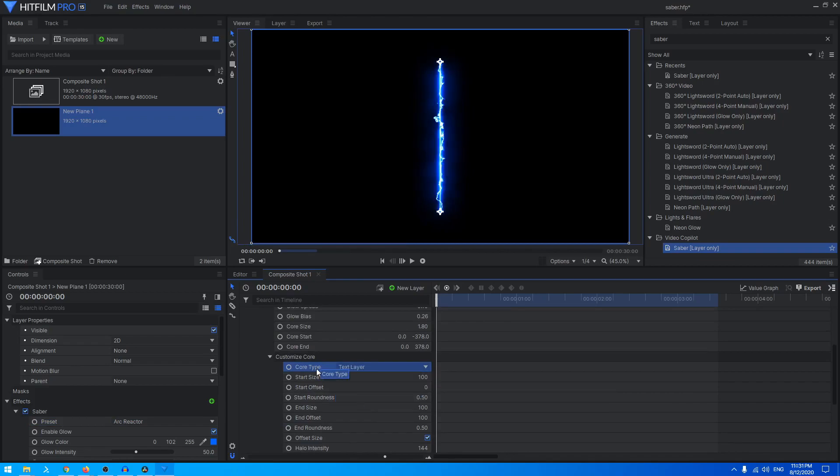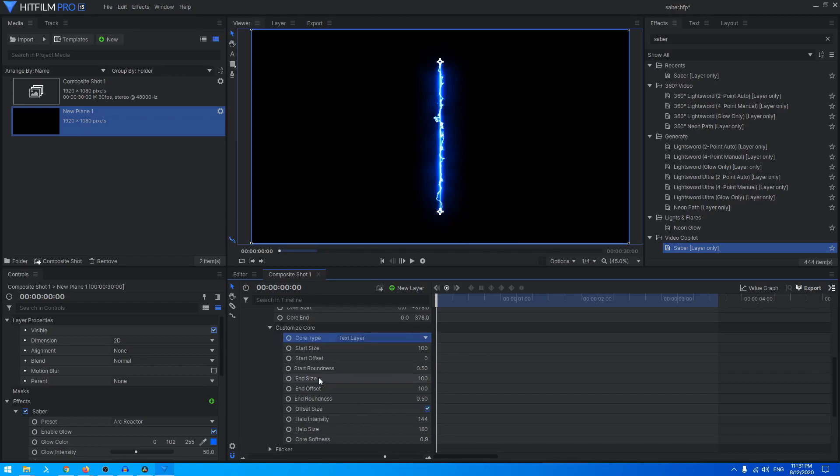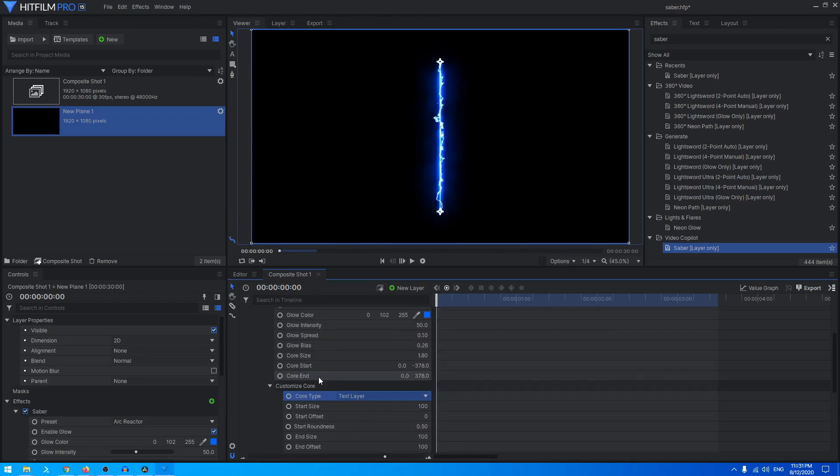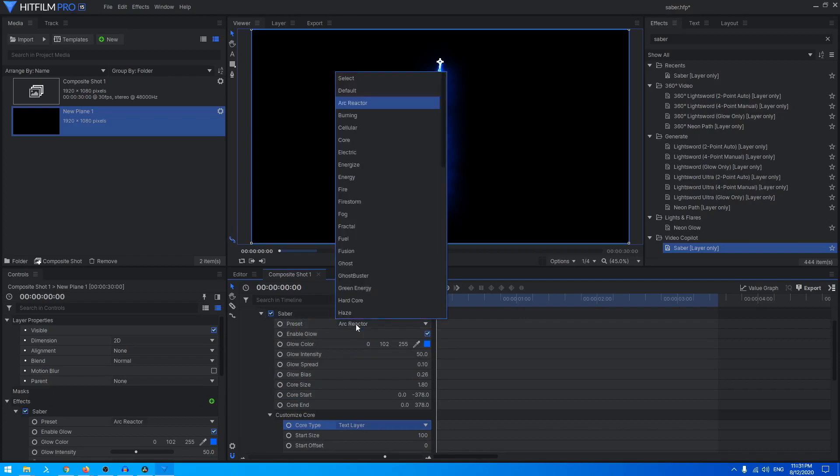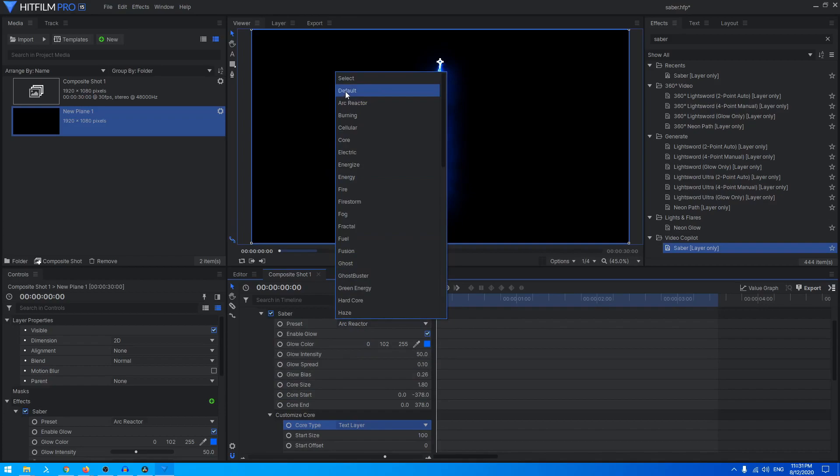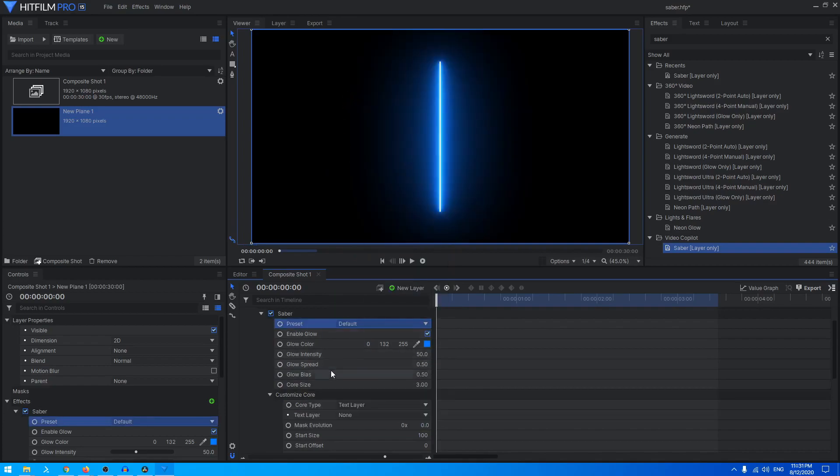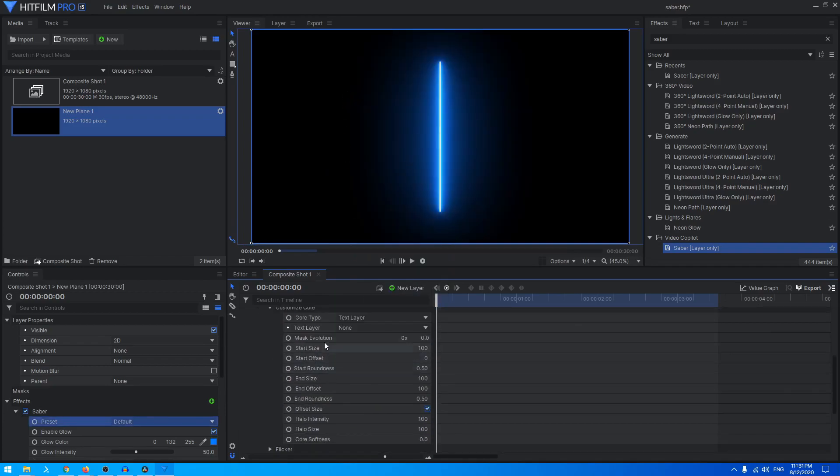You can see it didn't get applied because it still needs the source text and that option is for some reason hidden. I don't know why that happens, but you kind of have to refresh the Saber plugin. We can just do that by changing it to a different preset.